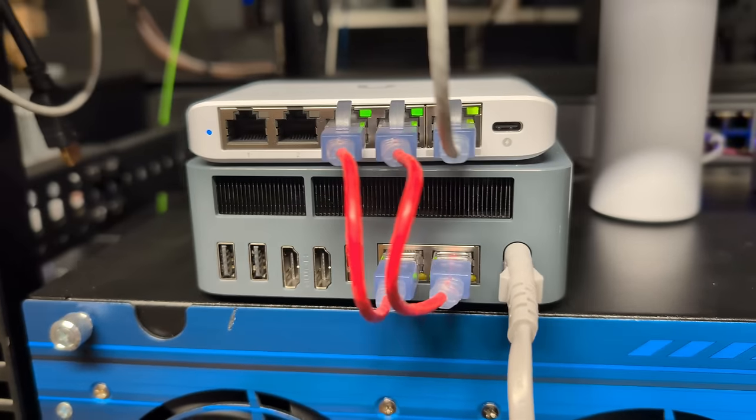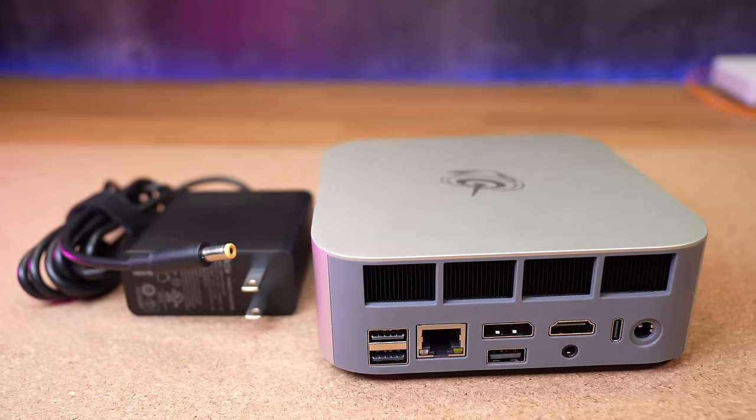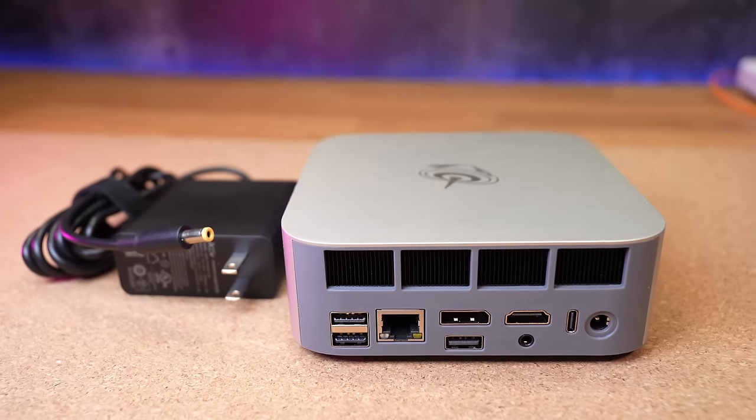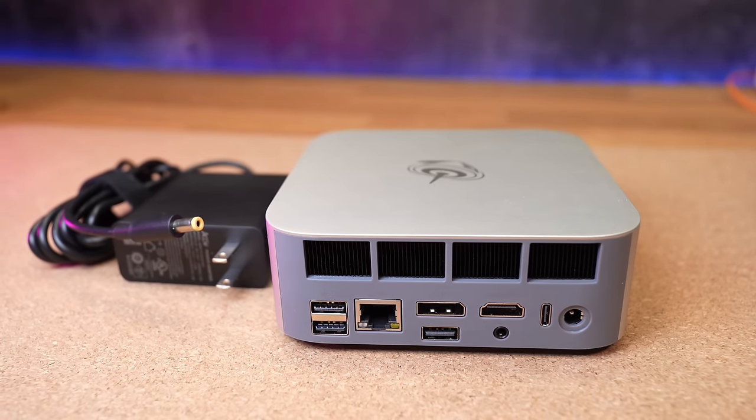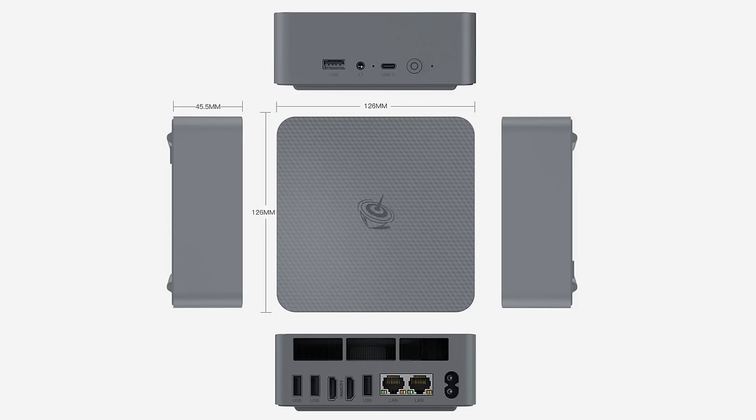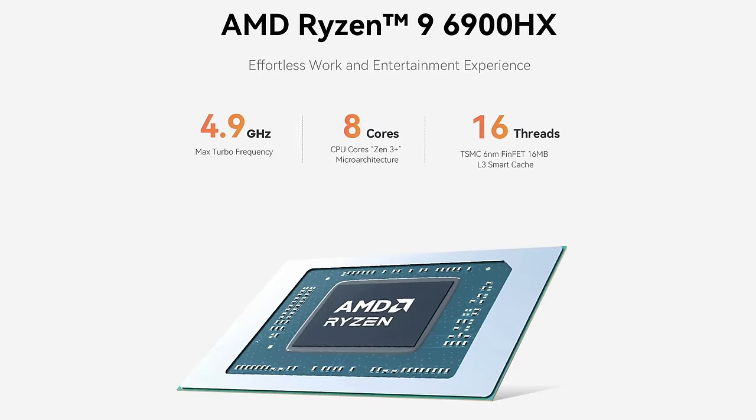I've been testing out some devices from Beelink, and in the past I've reviewed their SER8 model, which I still have running in my lab on production workloads. This latest device, which was sent to me from Beelink, is the Beelink EQR6. Even though they did send me this device and I have been testing it for a while, all opinions are my own and there is no editorial influence from Beelink in my review.